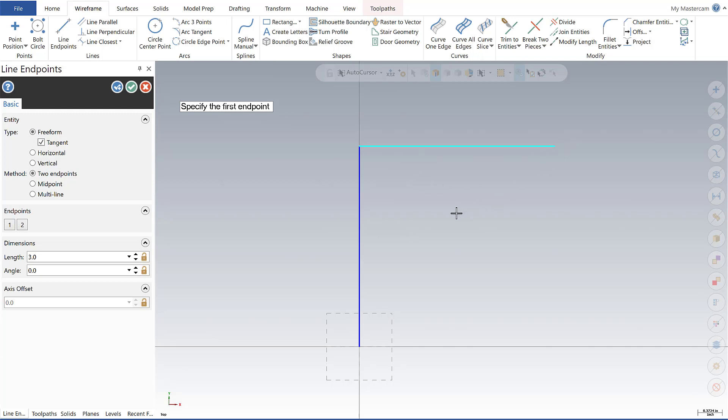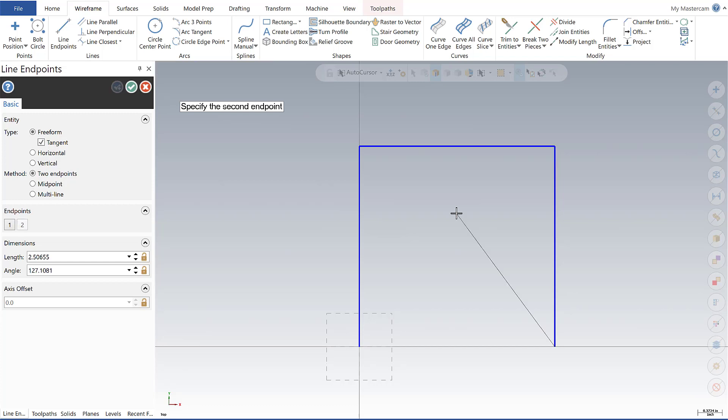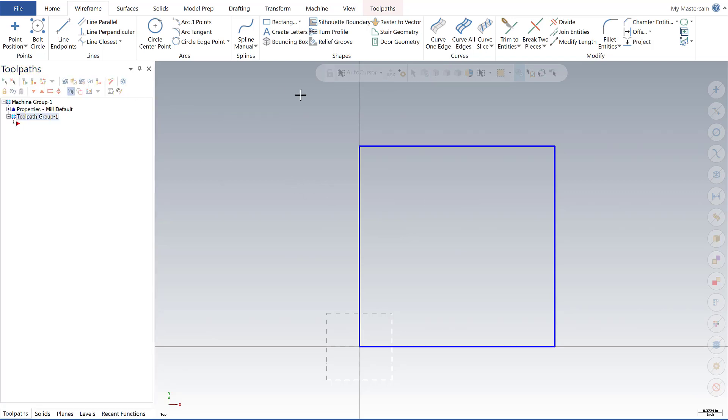Alright, my third line. And then back to zero zero. Alright, so there we go. There's my second method of making the box.